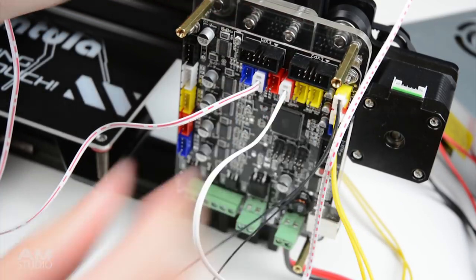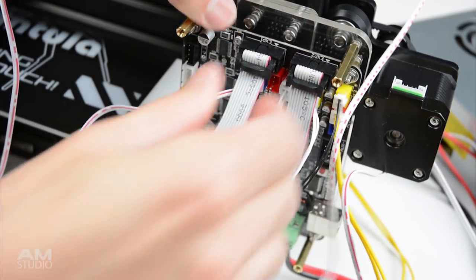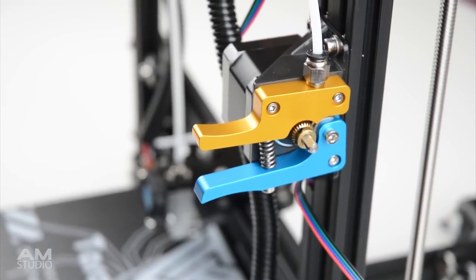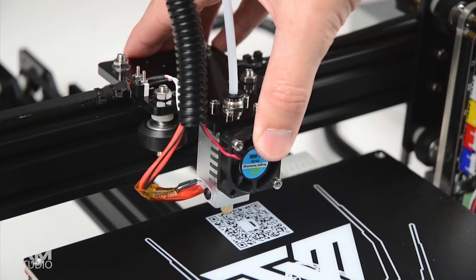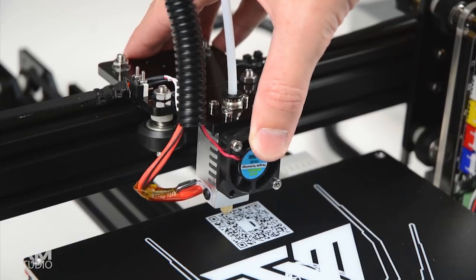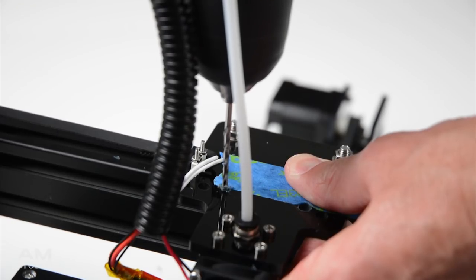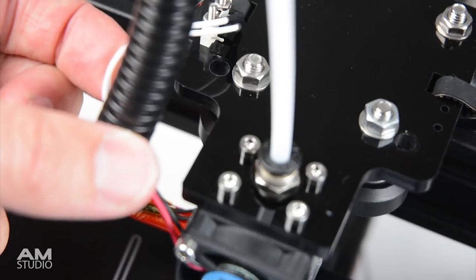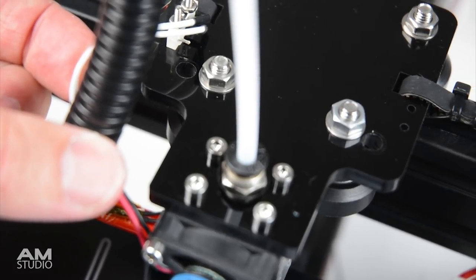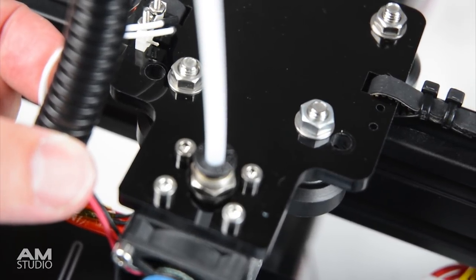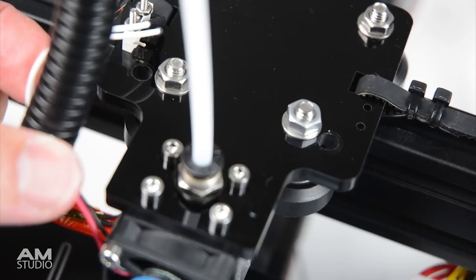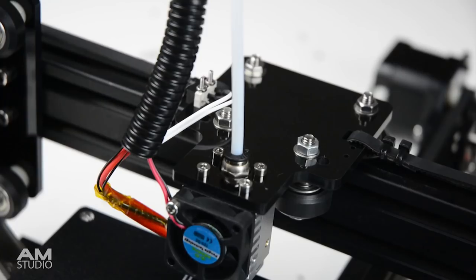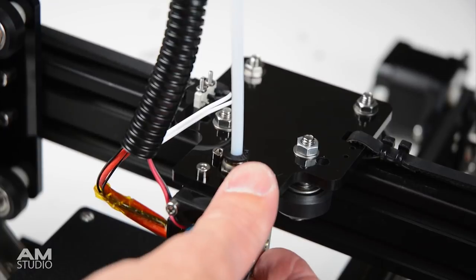For the first power up and print it's important to check over the printer. Upon inspection I found movement and free play in the extruder carriage. The eccentric nuts were at their tightest point and had no further adjustment. To fix this issue I re-drilled the holes and relocated them closer to the frame then re-adjusted the eccentric nuts. This removed the free play and allowed the carriage to move smoothly along the rail.